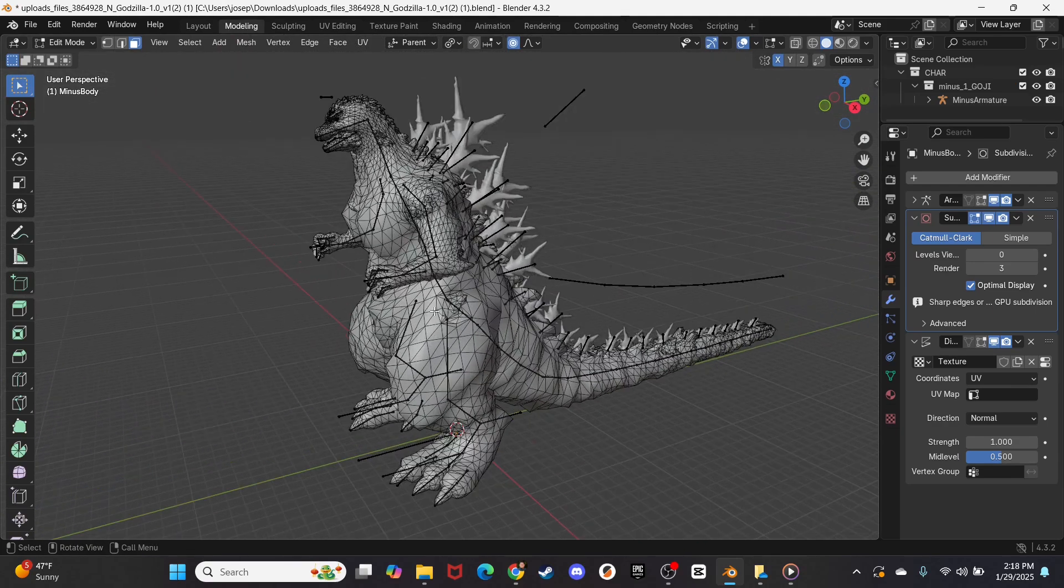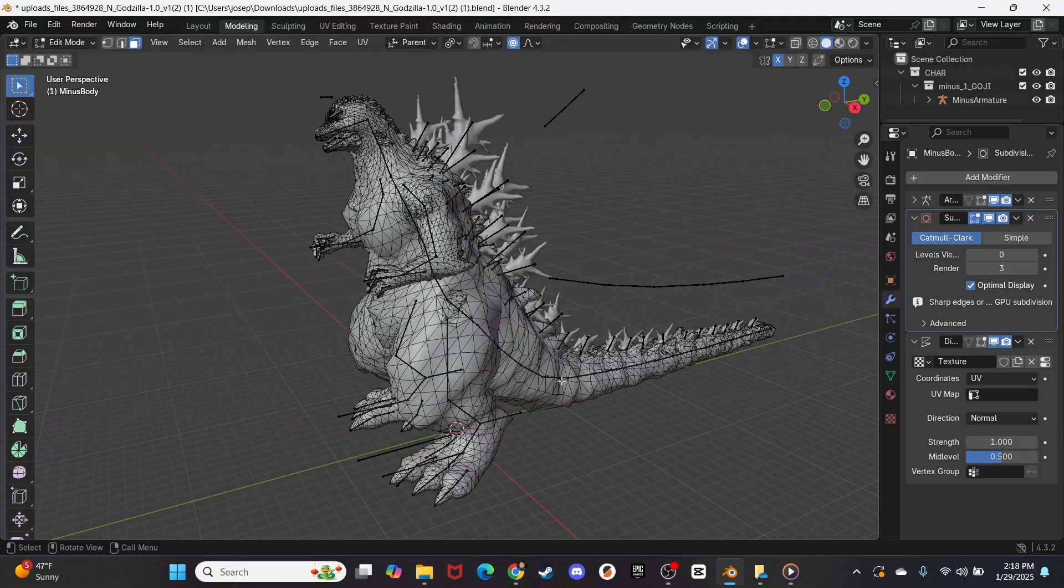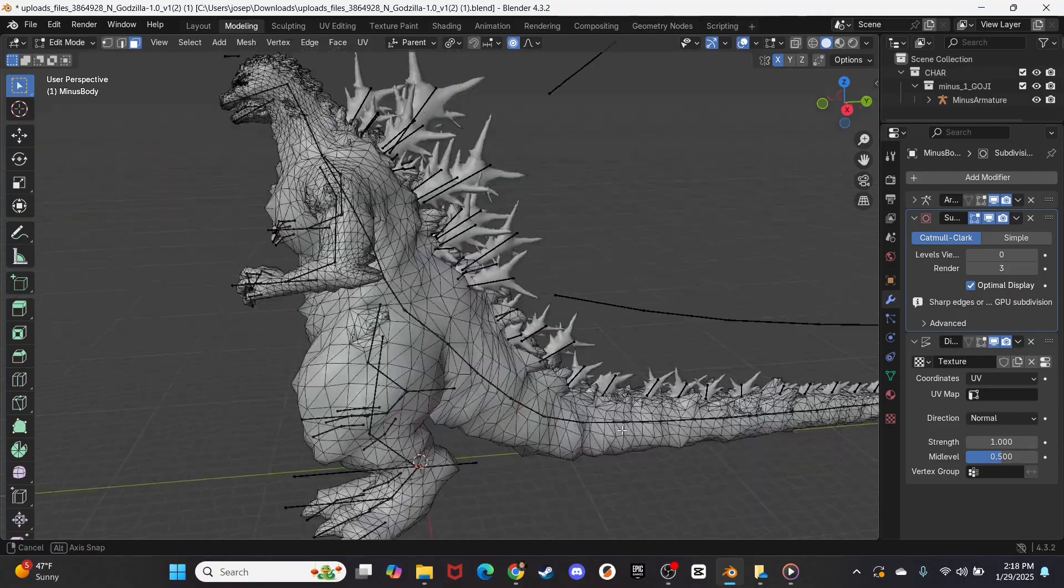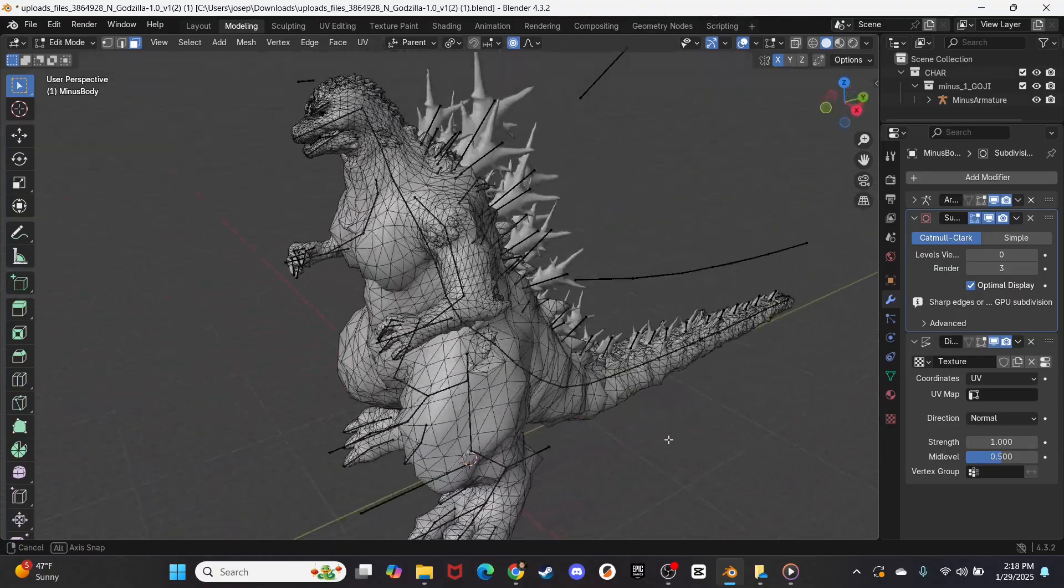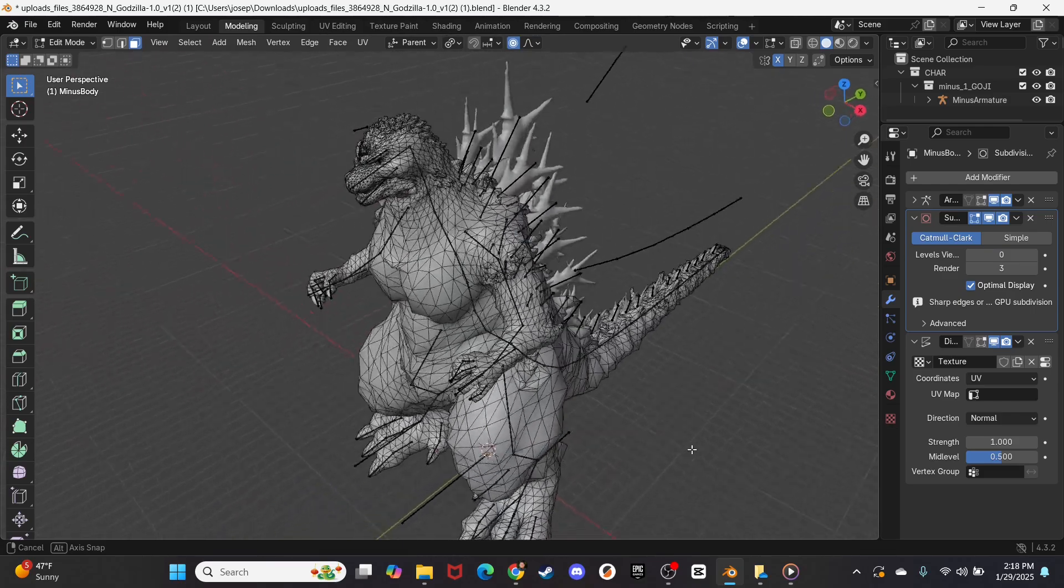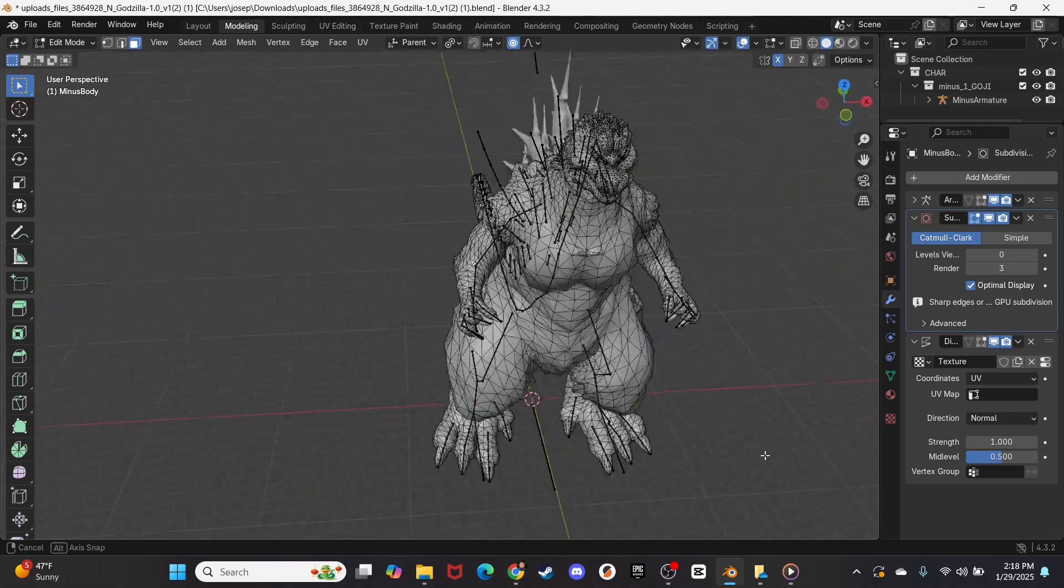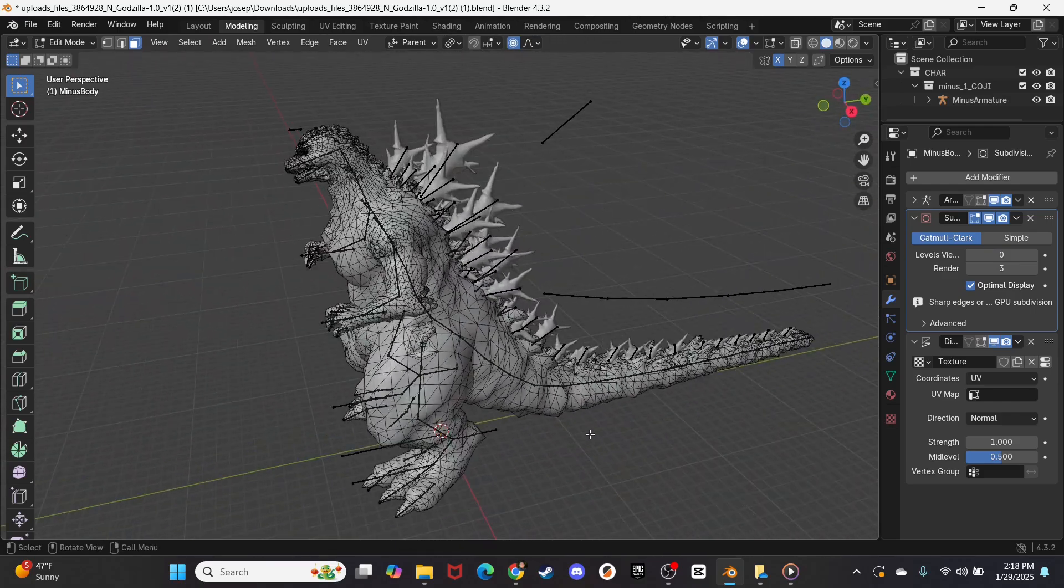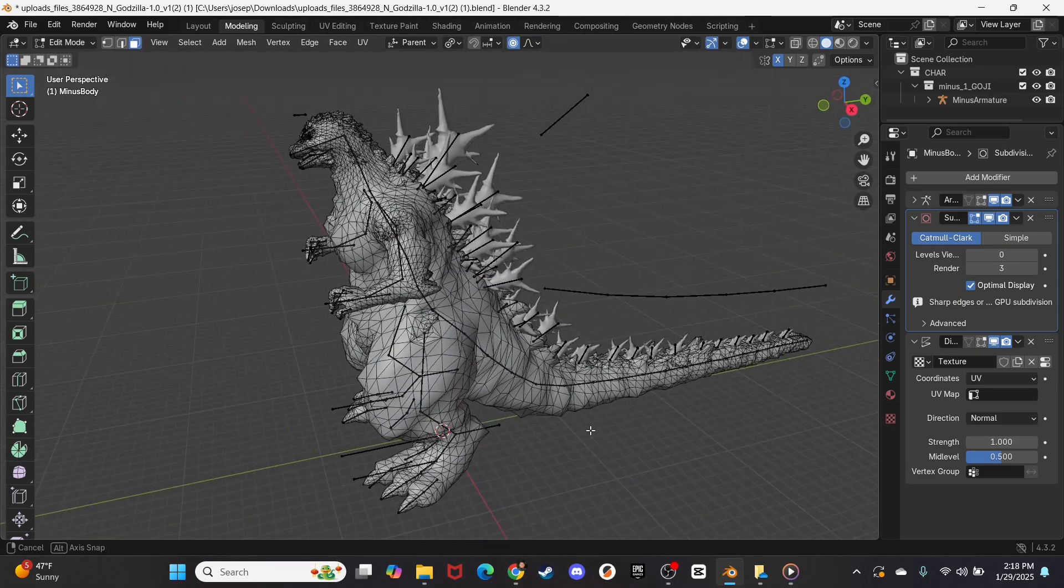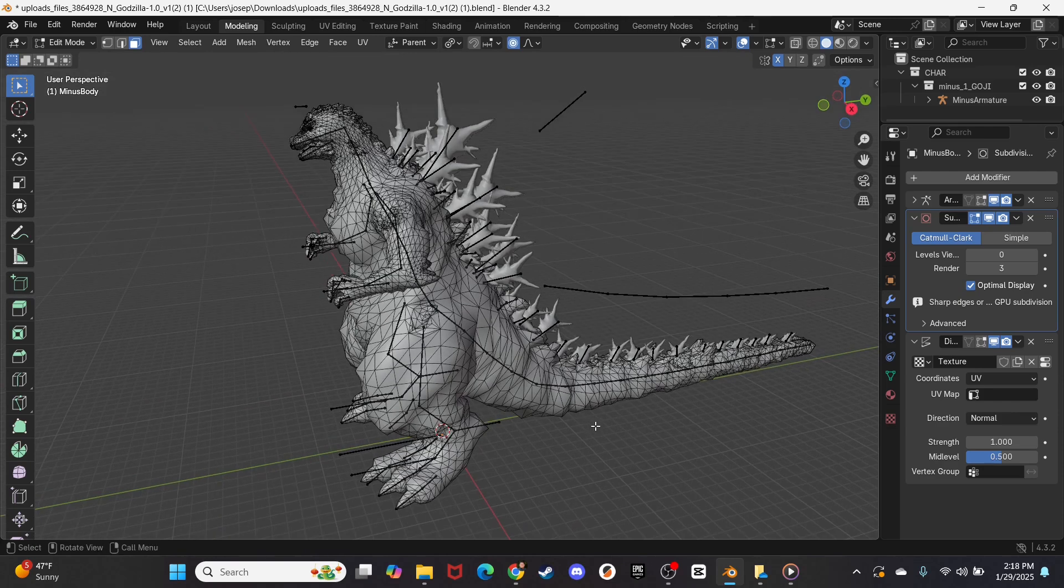And as you can already see, here is the skeleton inside of Godzilla Minus One. You can already see those black lines in his arms, in his legs, in his head, and these are going to be all the little nodes that we can use to pose this.